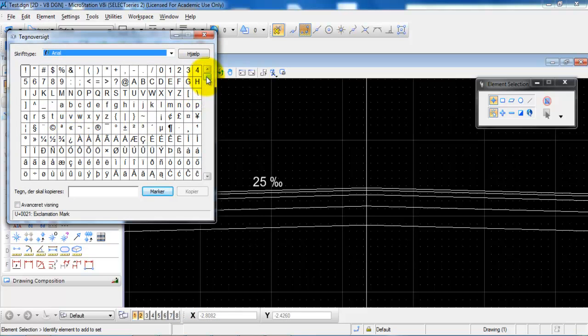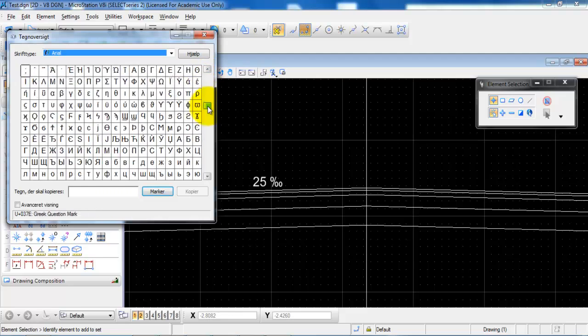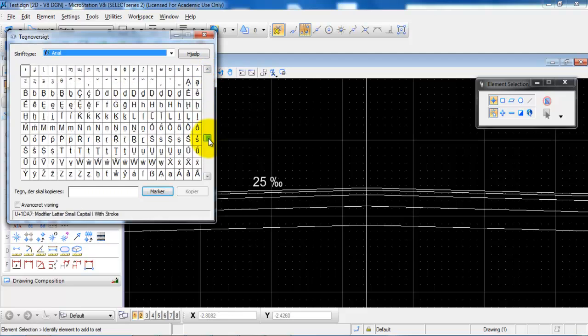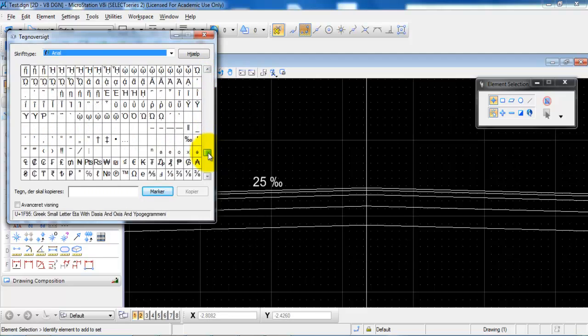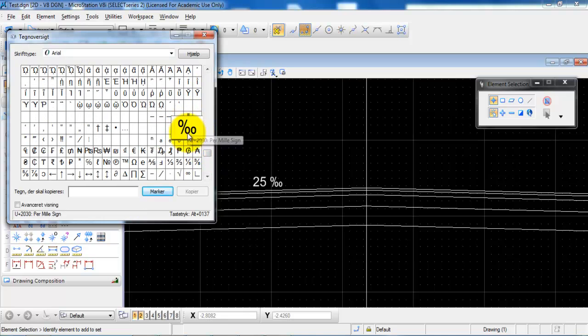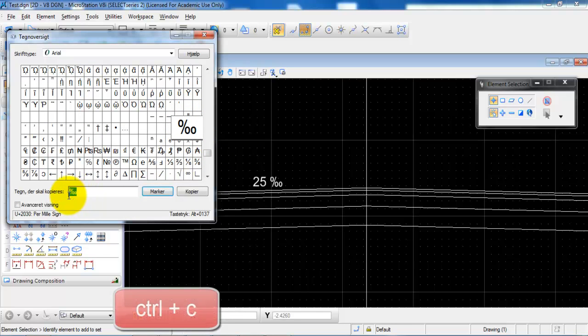In this case we can scroll down to the permille symbol. Just select it and if you then mark the permille symbol and select Ctrl+C to copy.